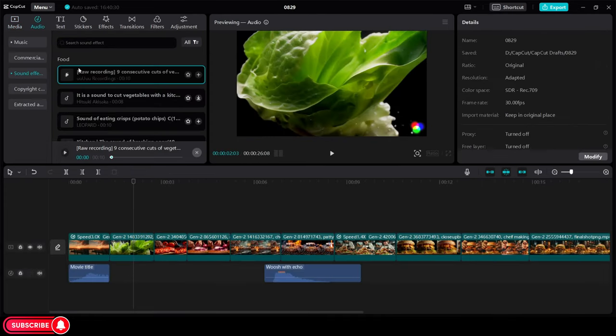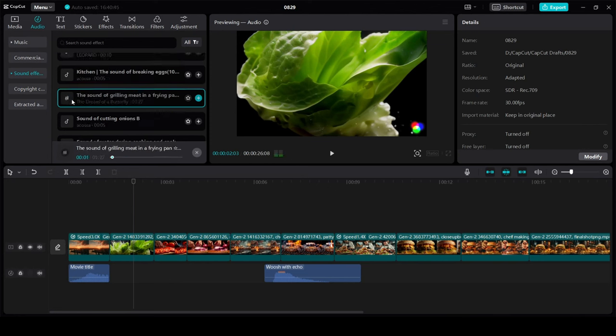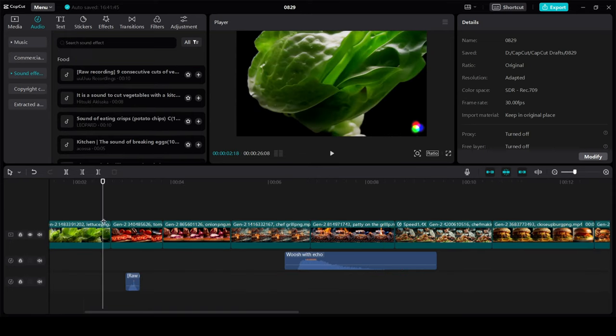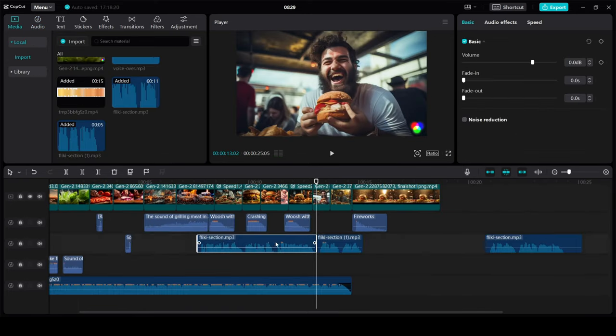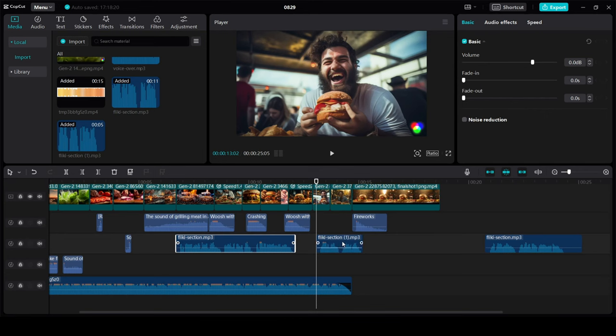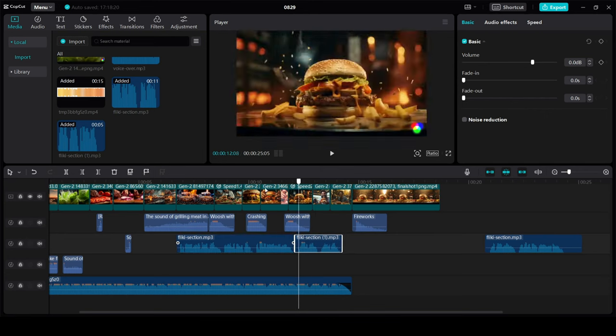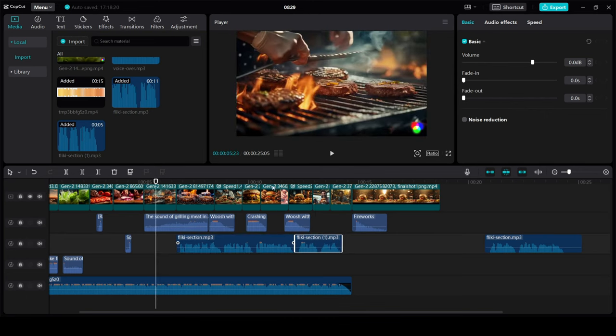And in the Audio section, go to Sound Effects, and you will see the Food section. Here, select the sound effect for your scene like chopping, sizzling meat, etc. Add these sounds to the timeline. Add some transitions, the background music, and the voiceover that we created with Flicky. Let's see how it turned out.